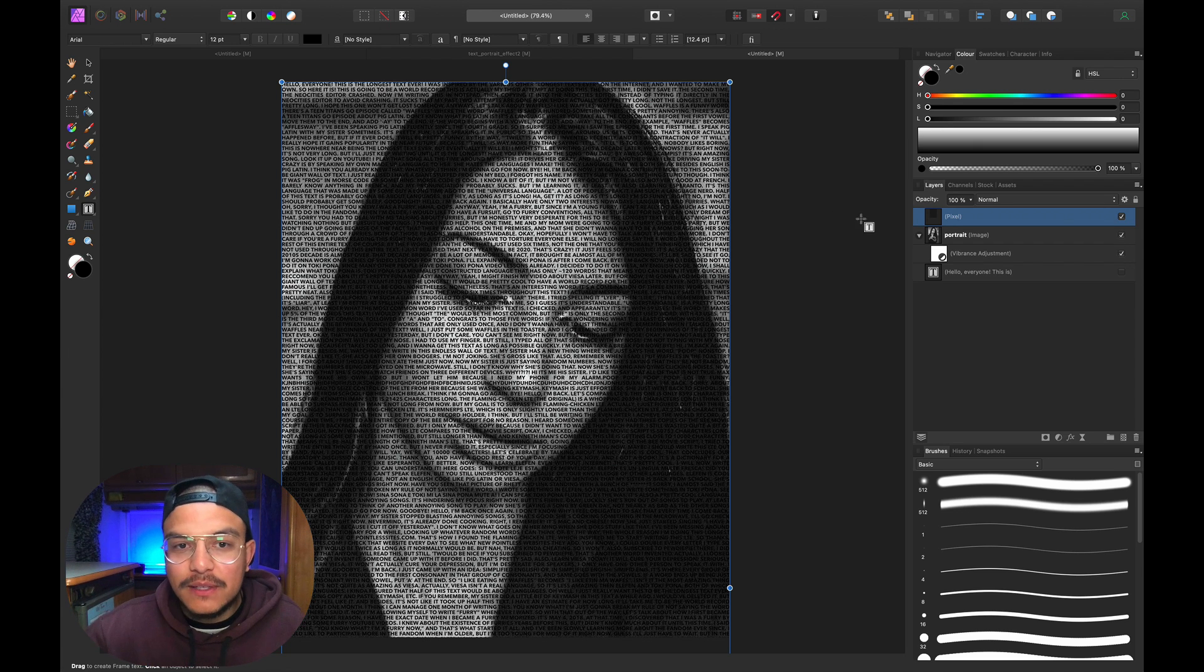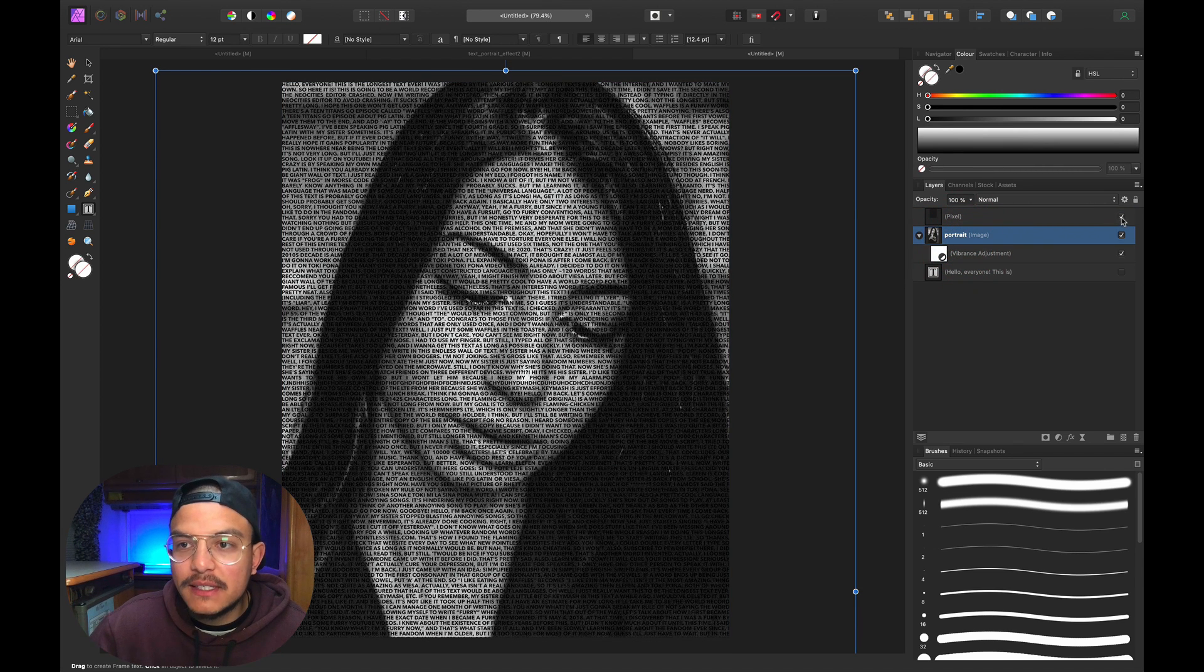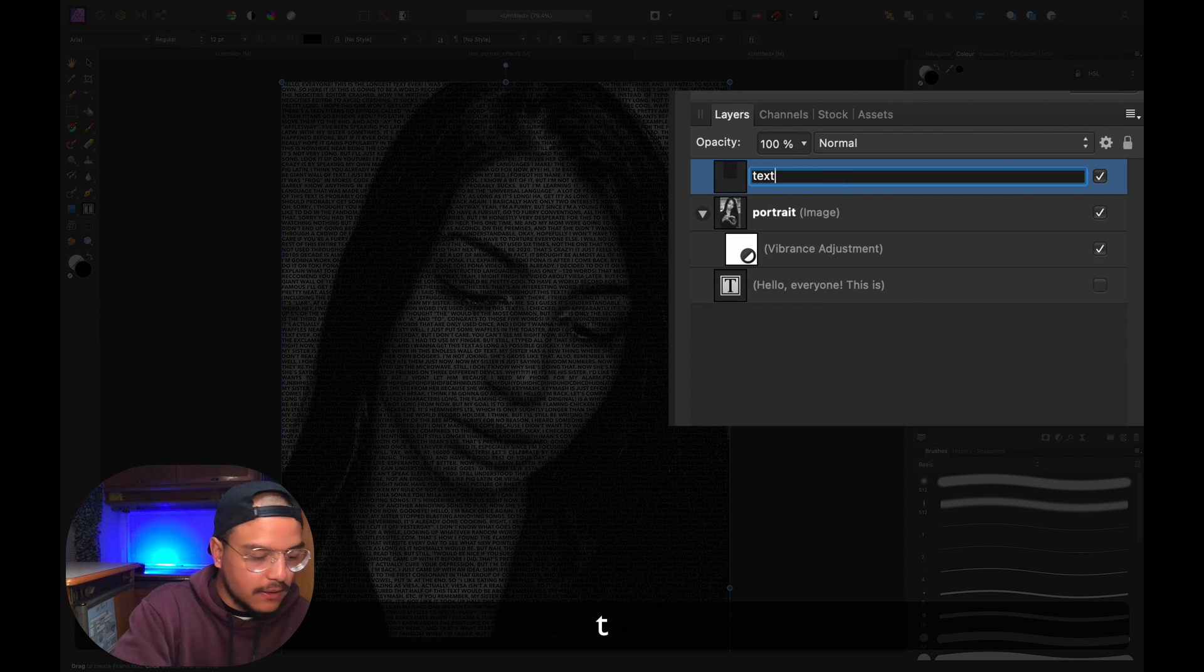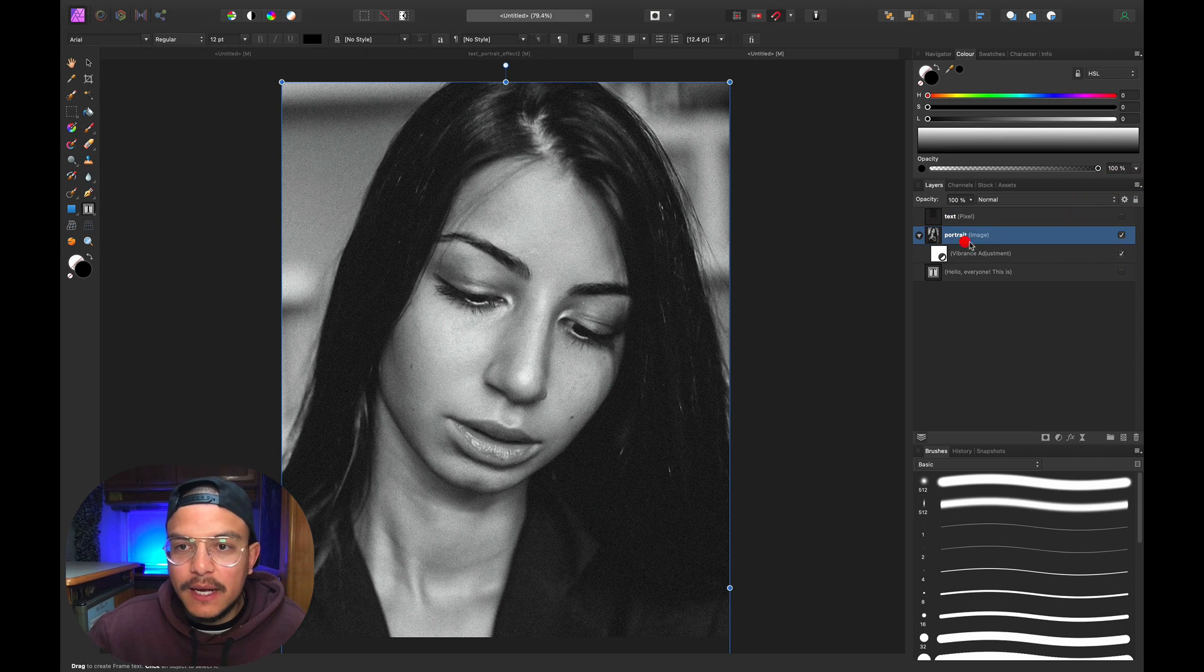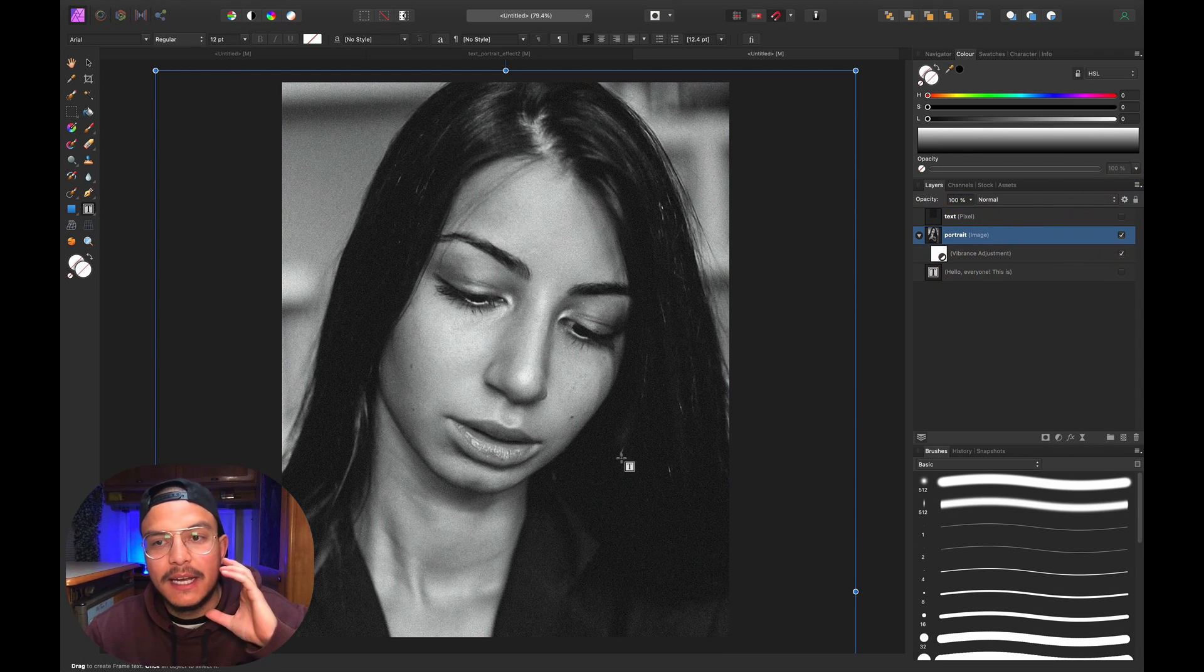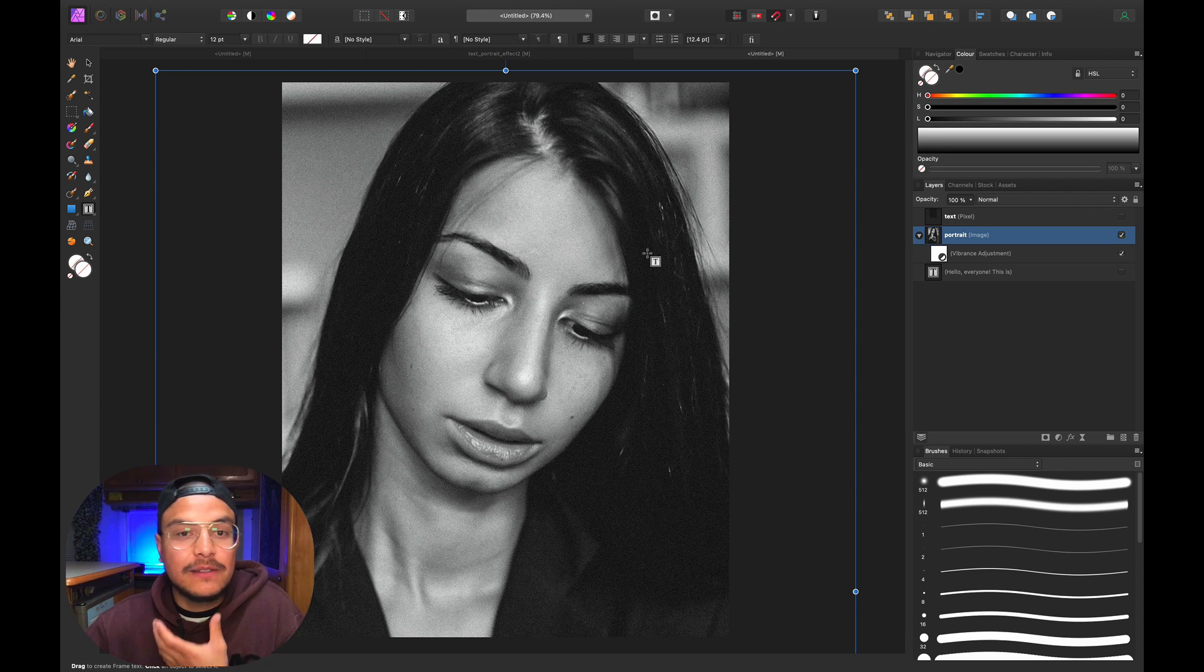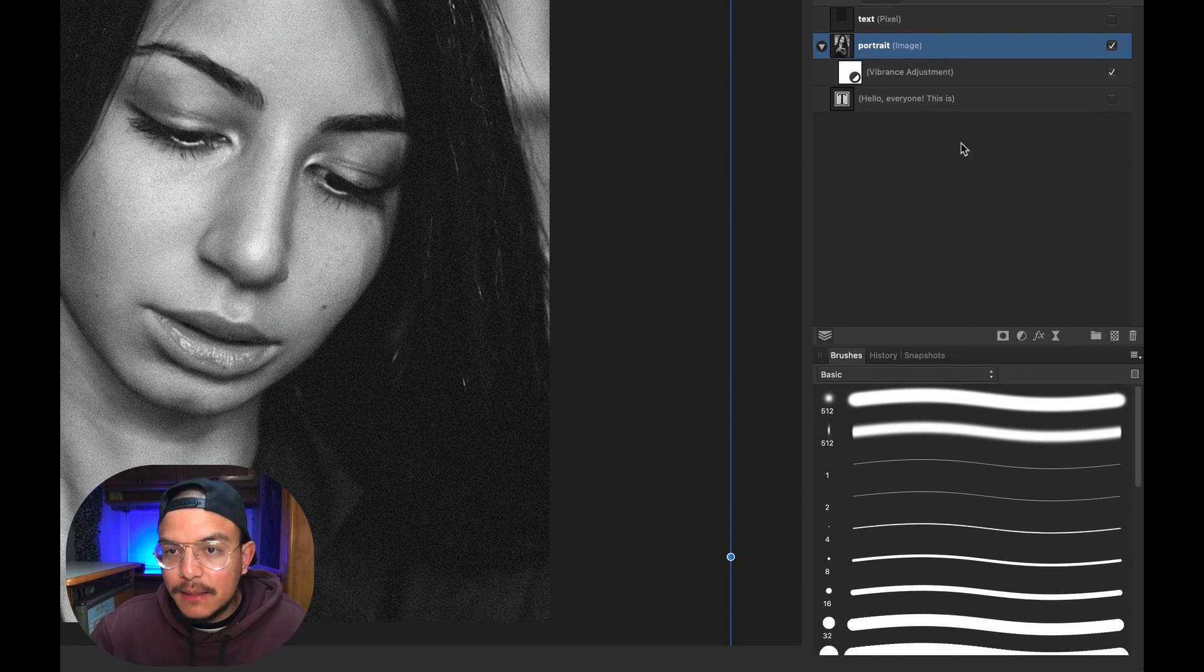This already looks pretty cool, but we're not done yet. Next, I want to go back to my portrait layer. Let's rename the text layer and disable it for now. I want to create a Gaussian blur on the portrait layer, which is preparation for creating a displacement map.